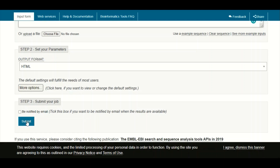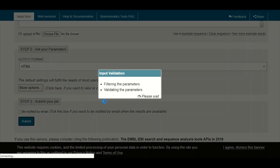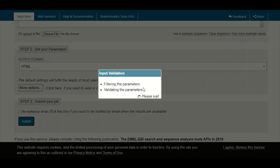We recommend not changing the default values, otherwise it may be difficult to have a proper interpretation of your multiple sequence alignment as a beginner. Click on the submit button, and after a few moments your job will be done.